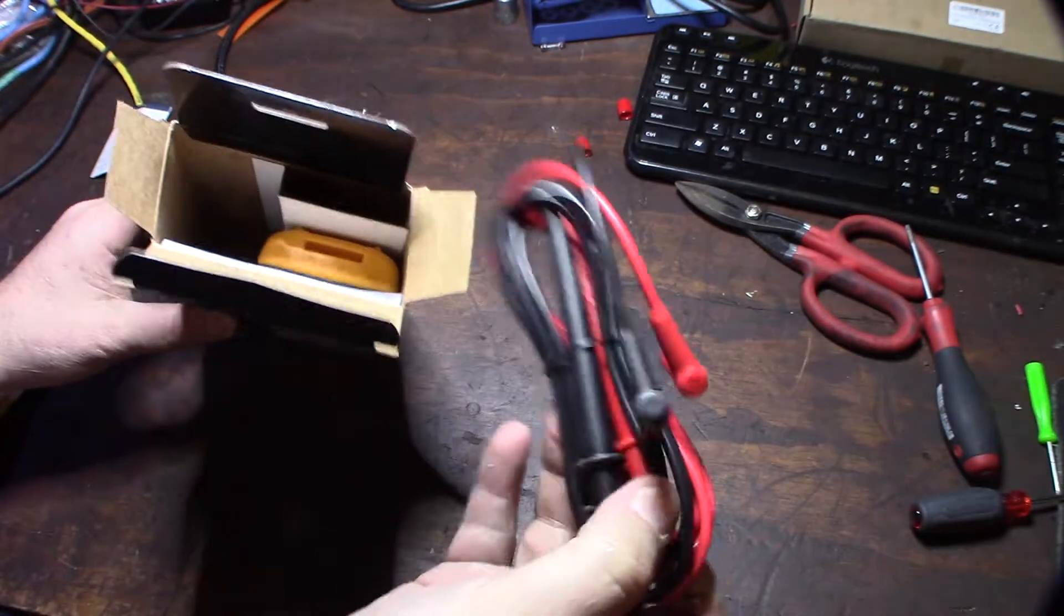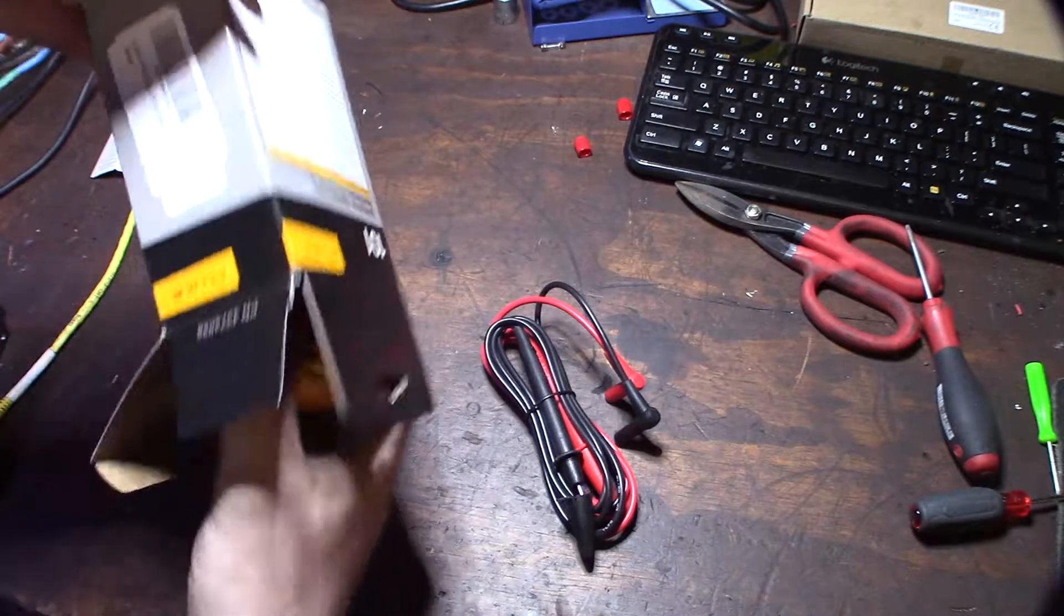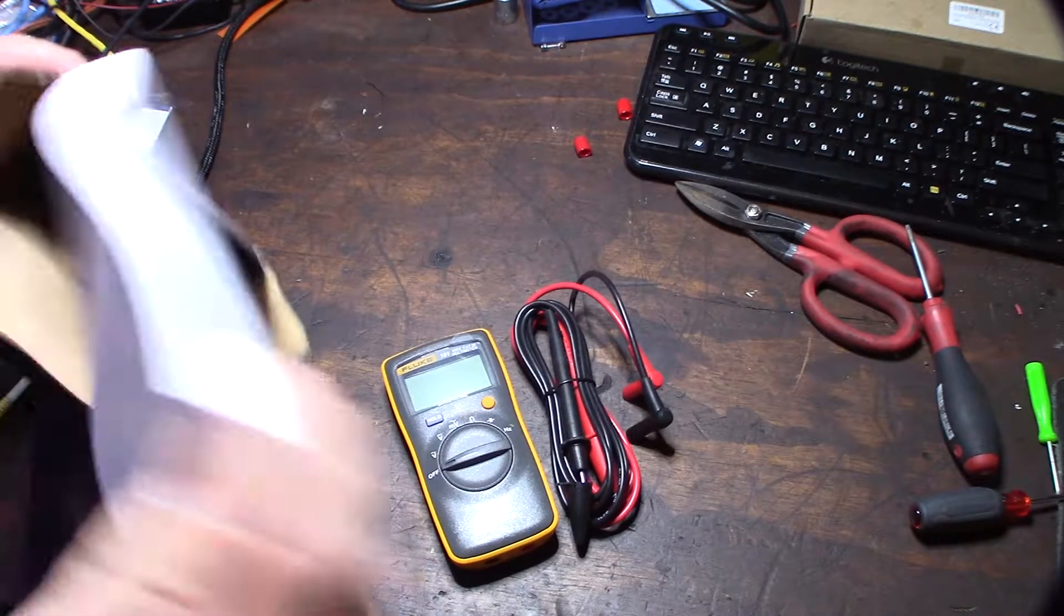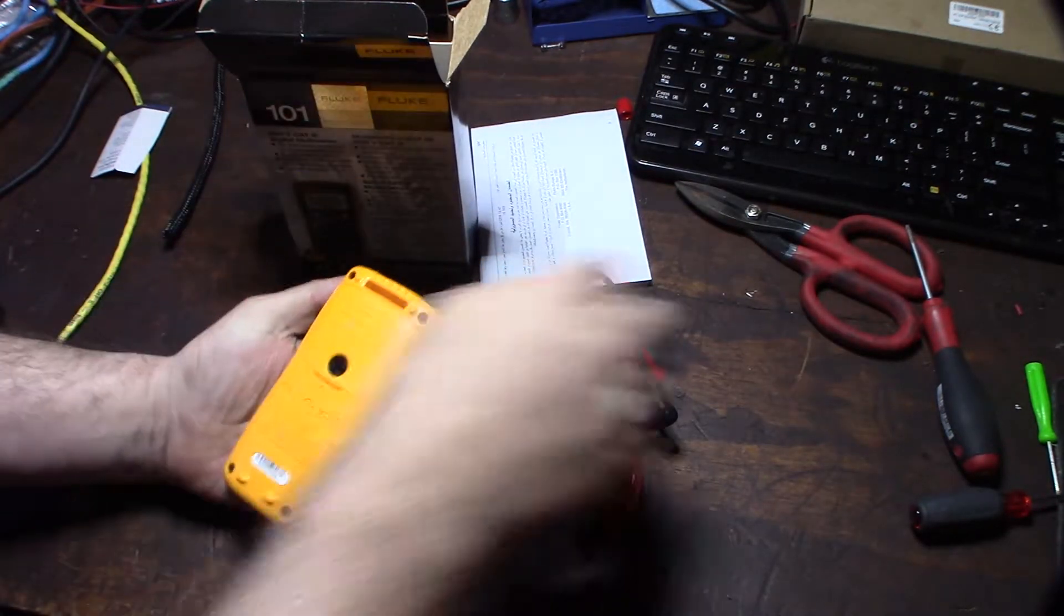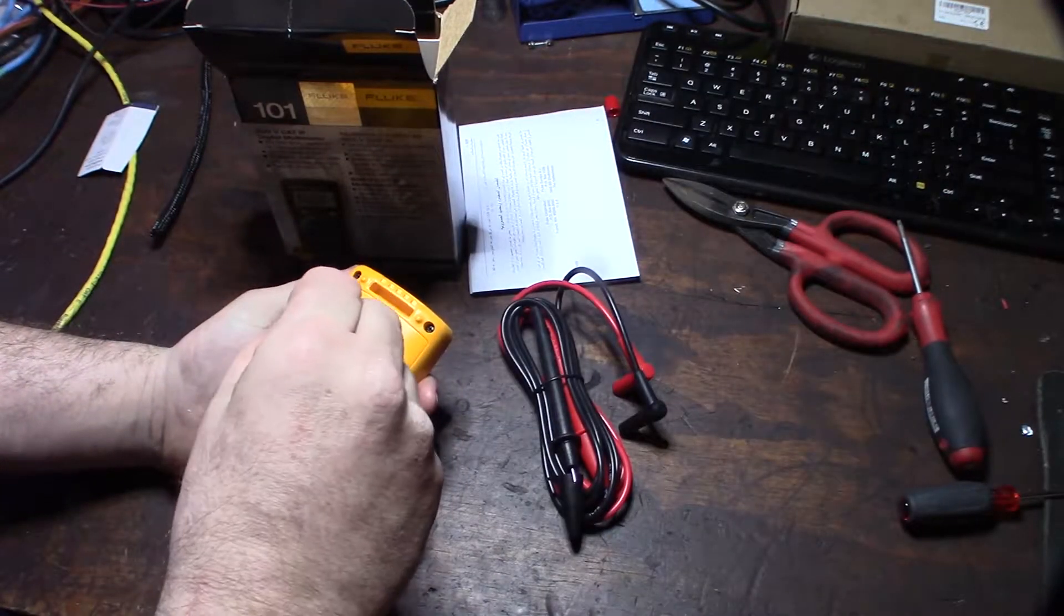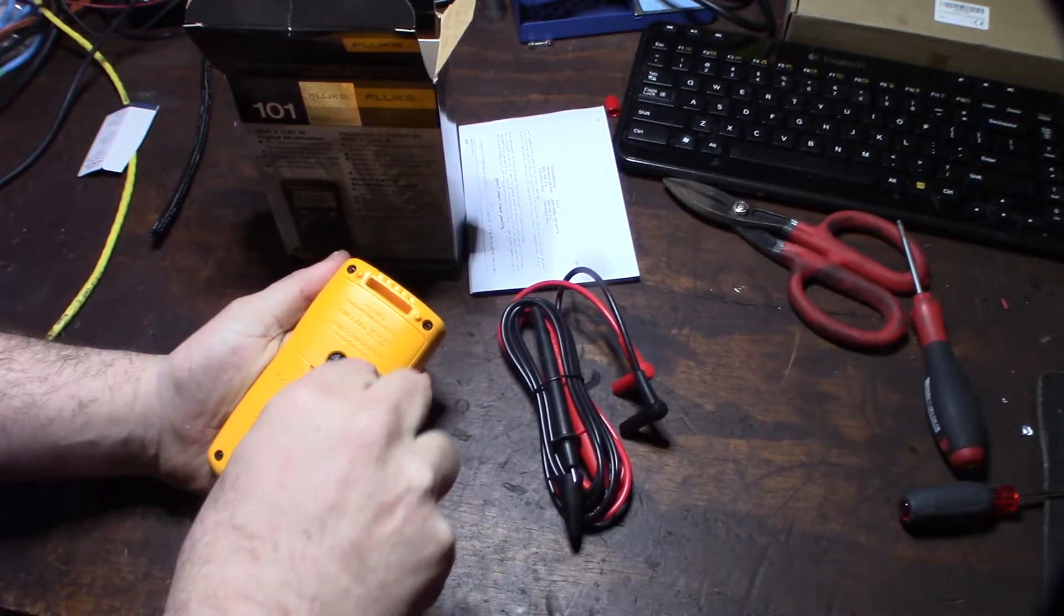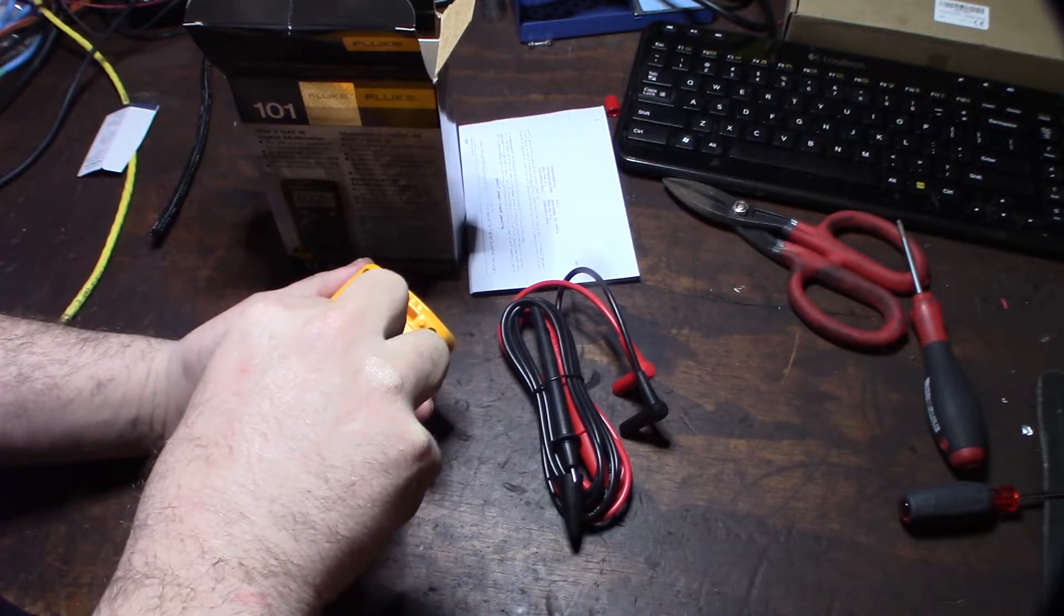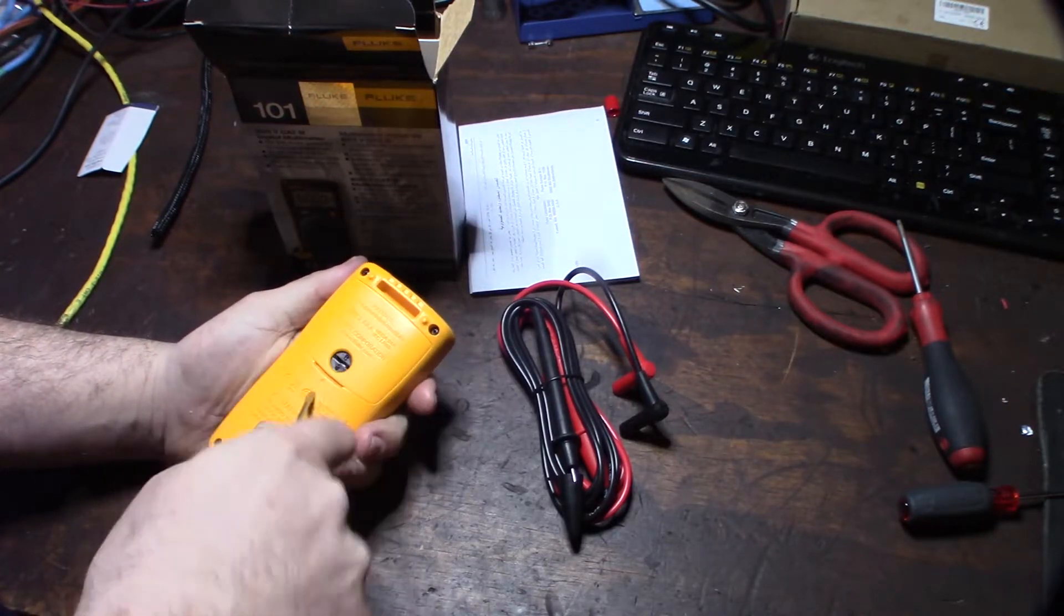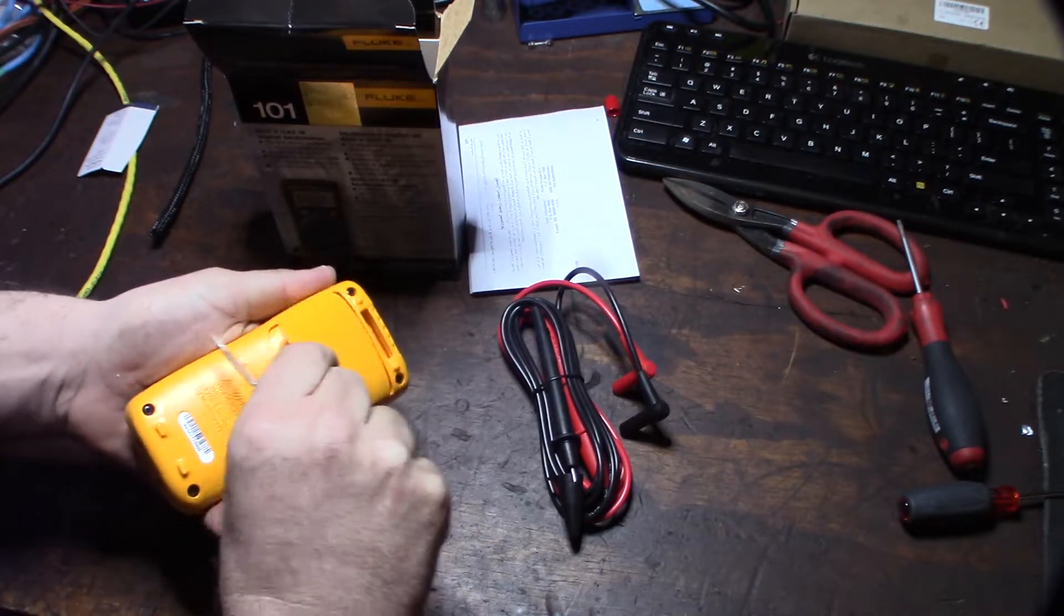And one of the things I wanted to do too also was get a multimeter that didn't actually run on watch batteries. My Micranta actually ran on watch batteries. I don't know which one is. There we go. Okay.